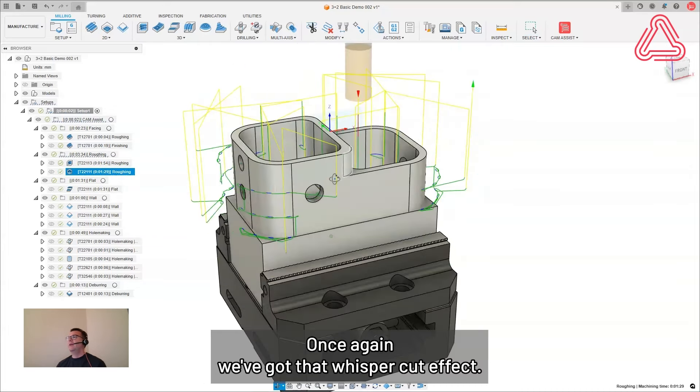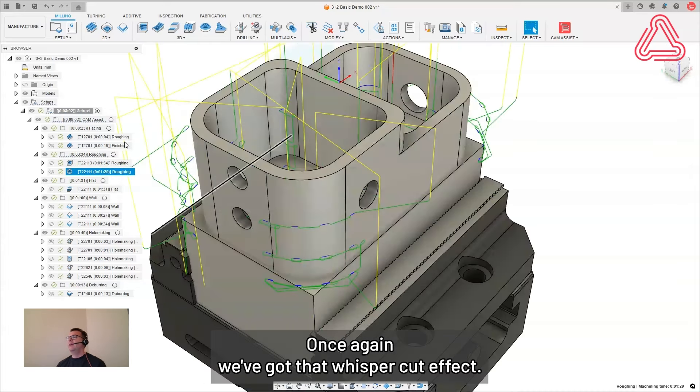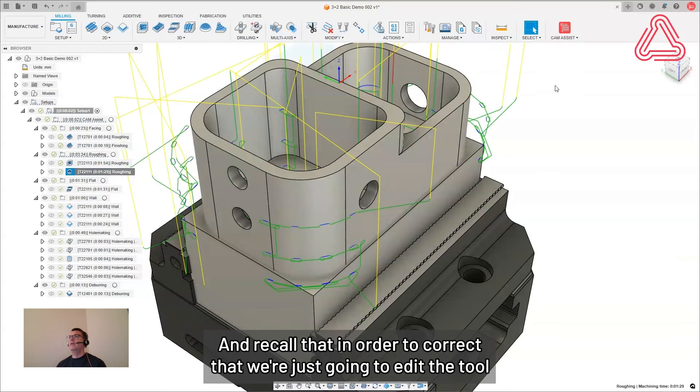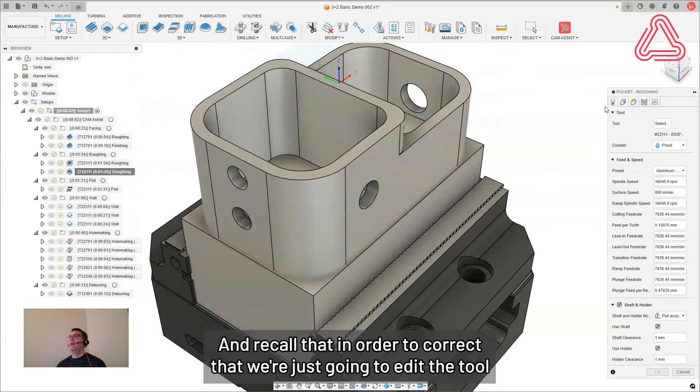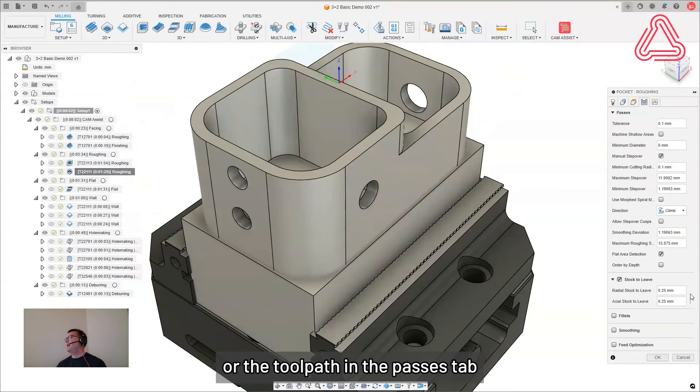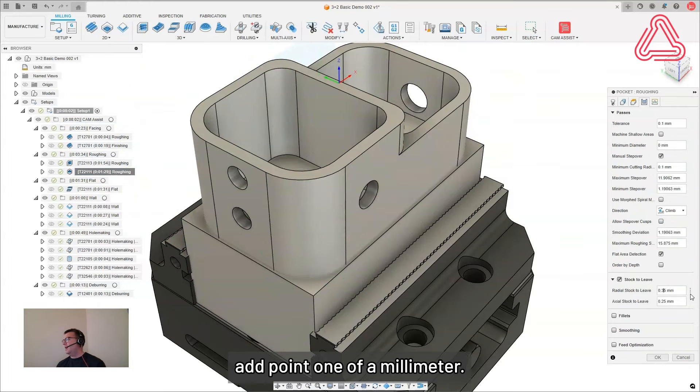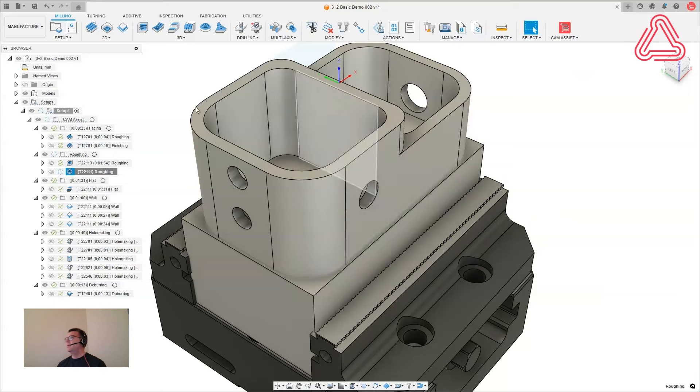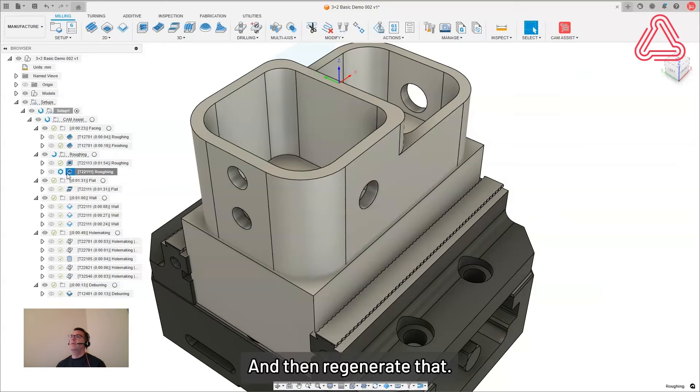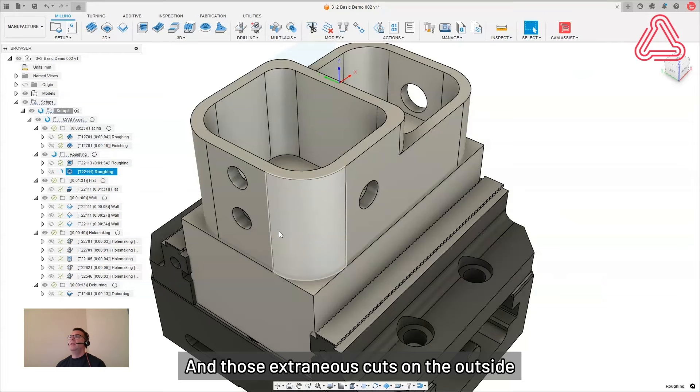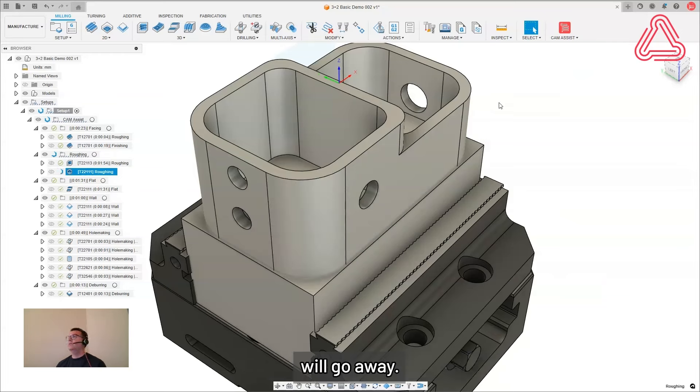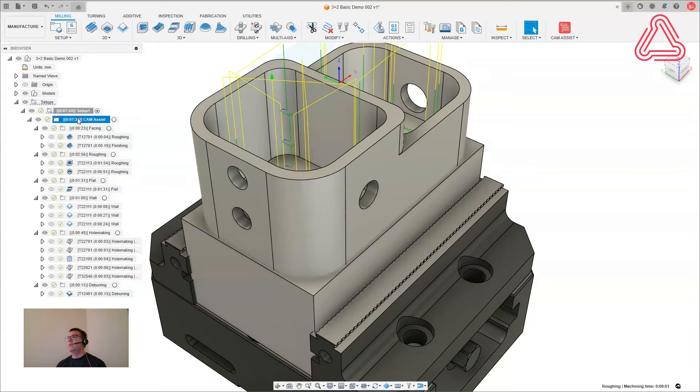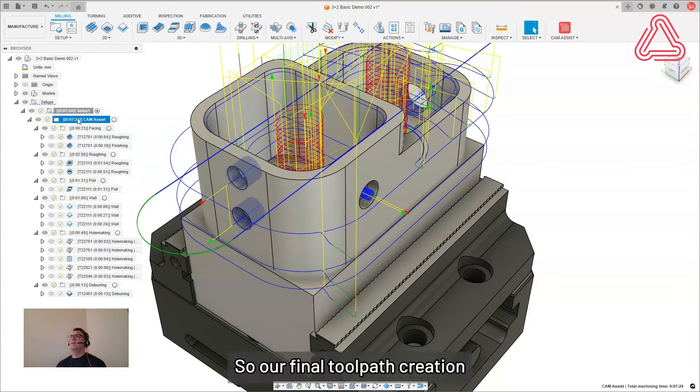Once again, we've got that whisper cut effect. And recall that in order to correct that, we're just going to edit the tool path. In the passes tab, add 0.1 of a millimeter. And then regenerate that. And those extraneous cuts on the outside will go away.